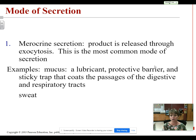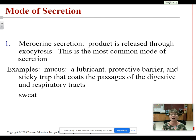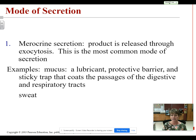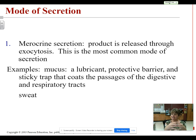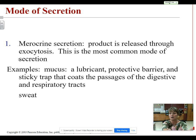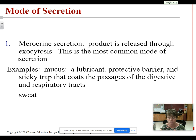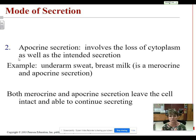First, we'll look at the mode of secretion. The first mode is merocrine, and the important word here is exocytosis. The product — whether oil, tears, or sweat — gets out of the gland cells by exocytosis. The product is enclosed in a little sac composed of cell membrane materials, and when that sac gets to the cell membrane it combines with it and releases the product outside the cell. This is the most common mode of secretion. The next one is apocrine secretion.